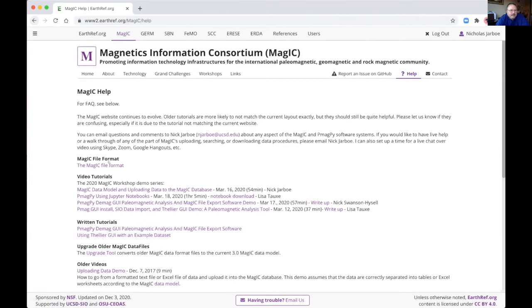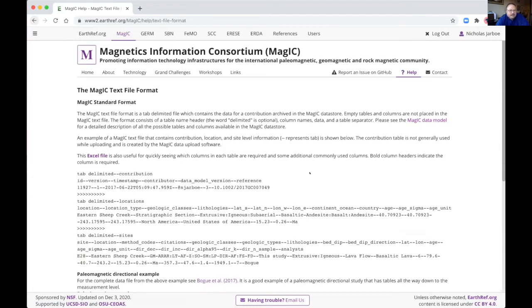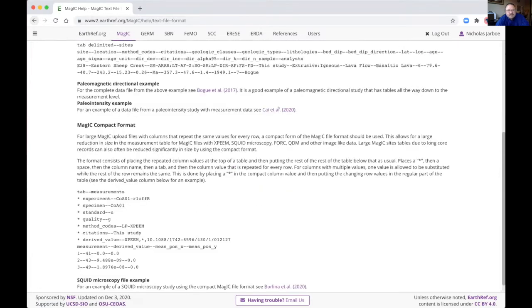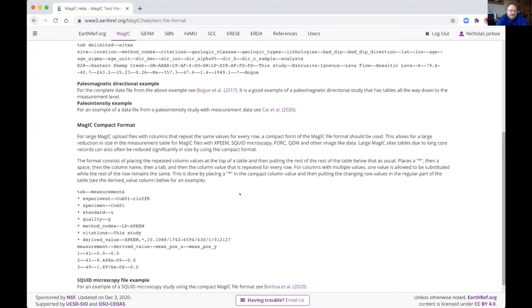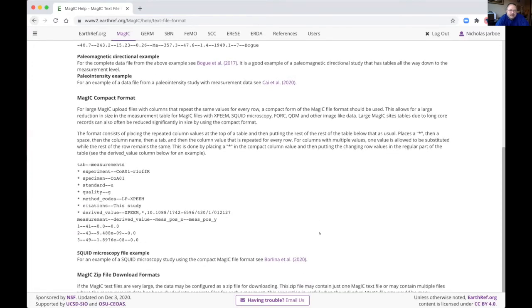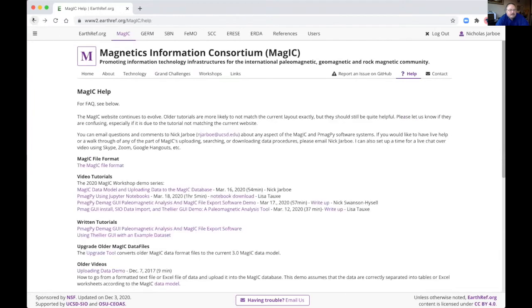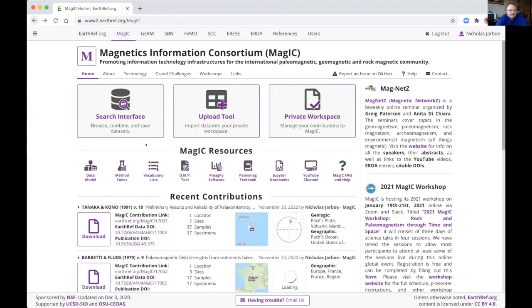And from here, you can look at a description of the magic file format. And we have some examples of paleomagnetic directional data and paleointensity example. And this sort of compact file format that we've recently implemented that allows the uploading of 2D data in a much more efficient manner.